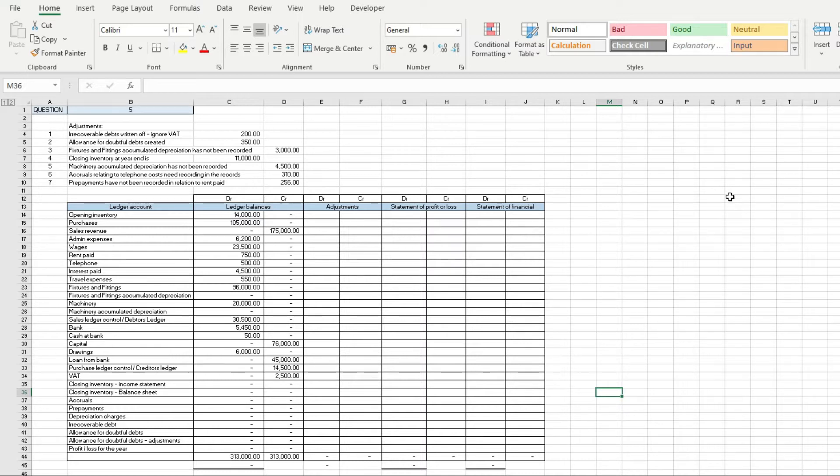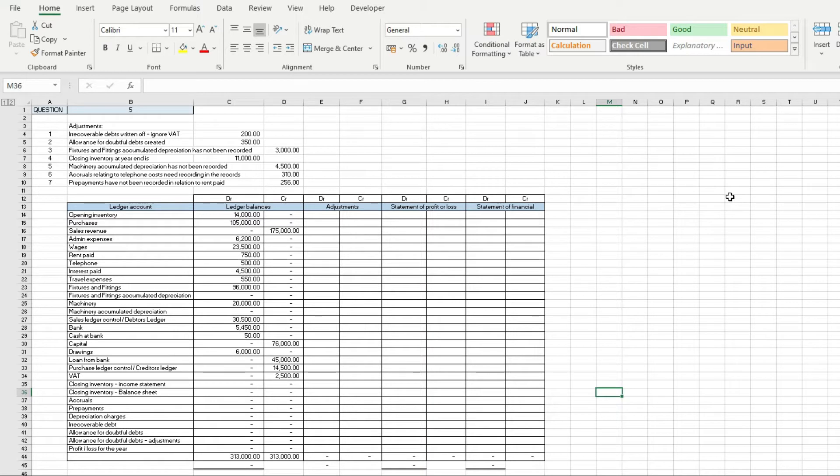If you don't know what irrecoverable debt is, it's basically where a company's got debt that they need to write off. You might have had sales with a customer that you can't recover, so you need to write them off and they call that irrecoverable debt. In this question we've got our trial balance in front of us, so we need to go through and make these adjustments.